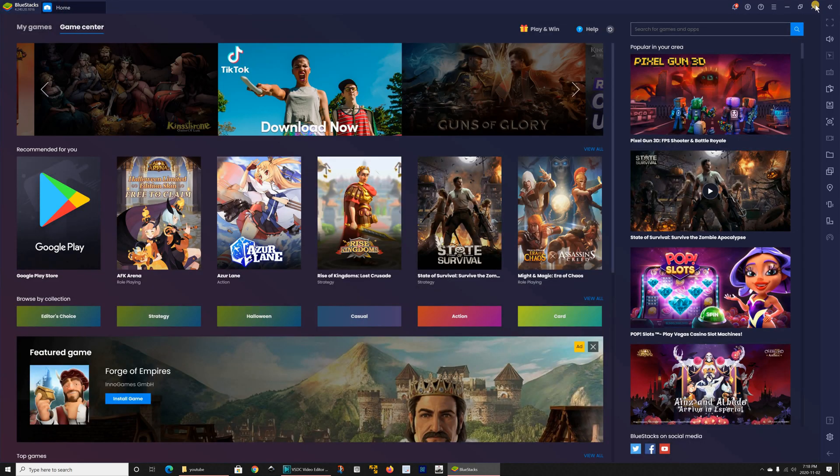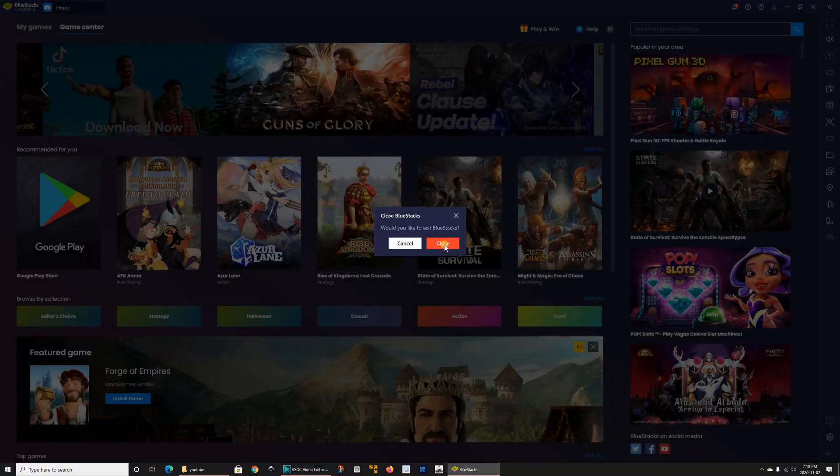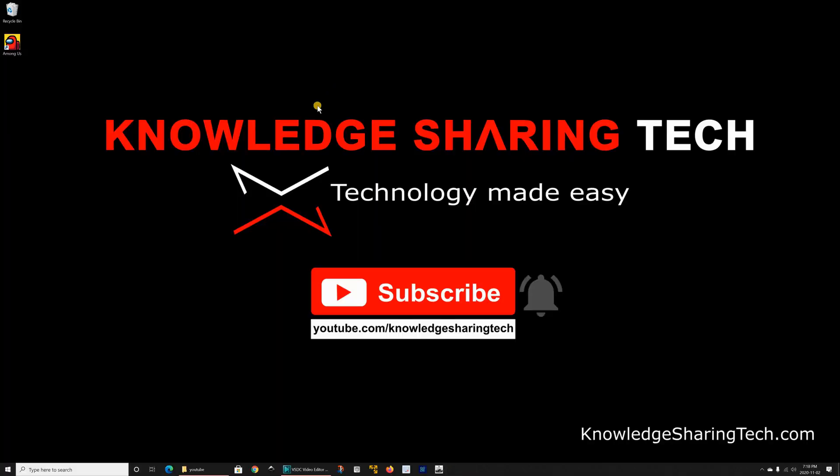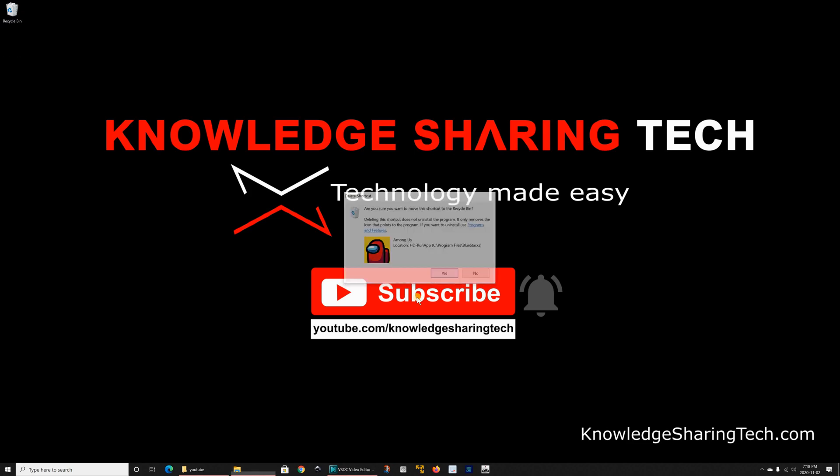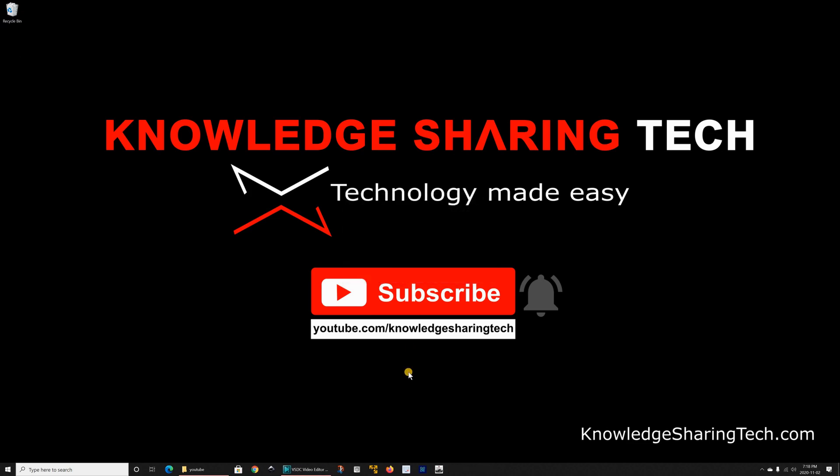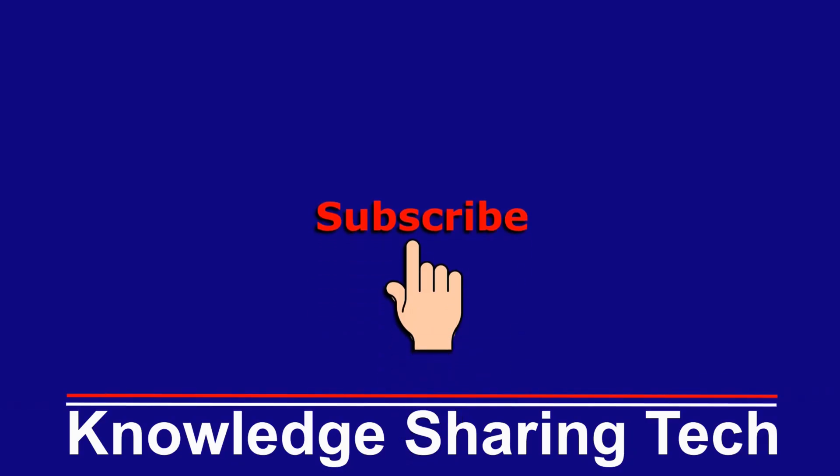So that was my tutorial on how to install Android apps on your Windows 10 PC. If you tried it please share your experience in the comments below. That was all, I hope you enjoyed this video and found it useful. If you did please share it, subscribe to my channel and give this video a thumbs up, thank you for watching.